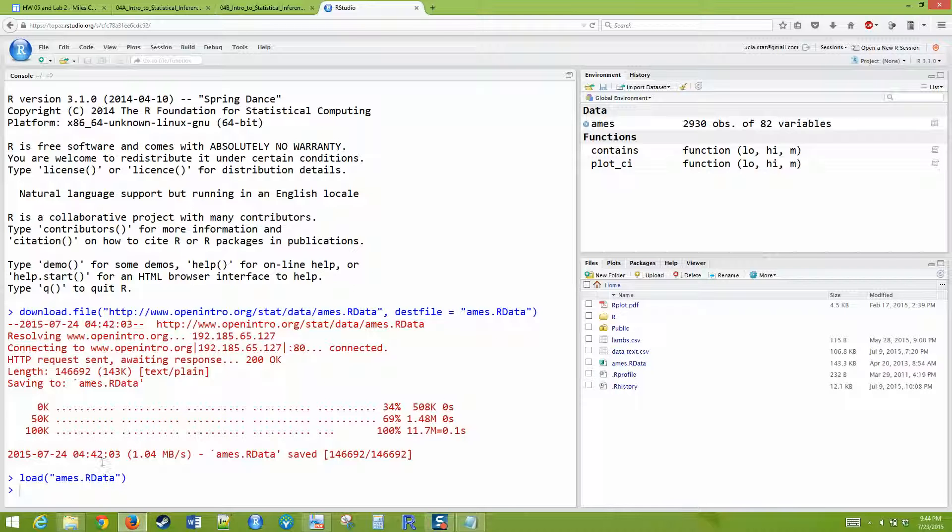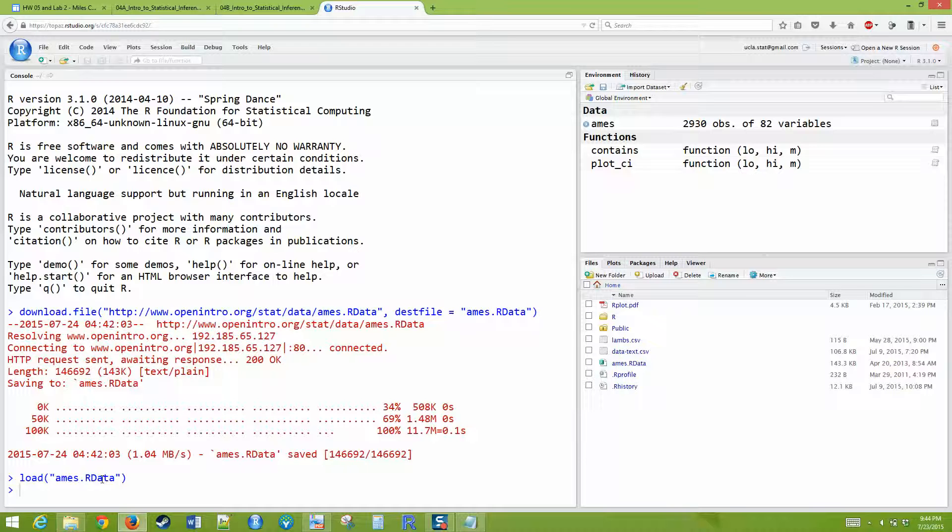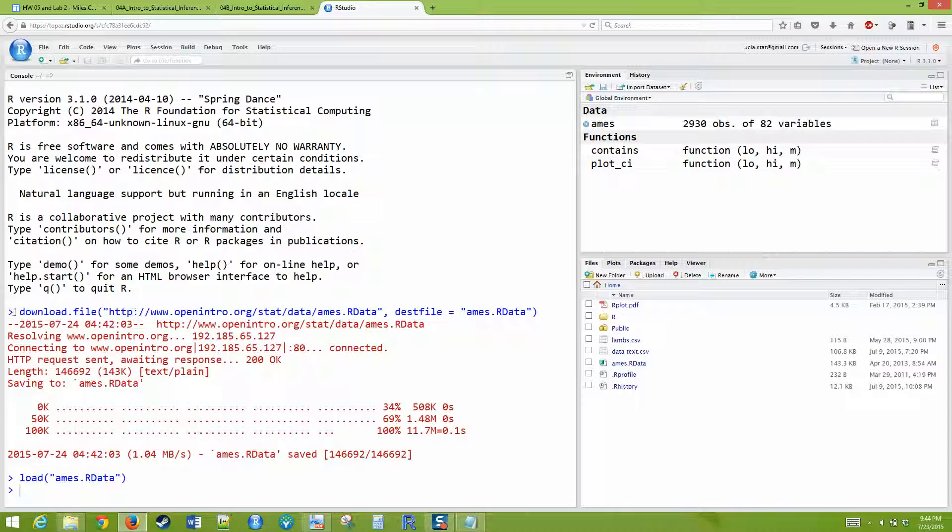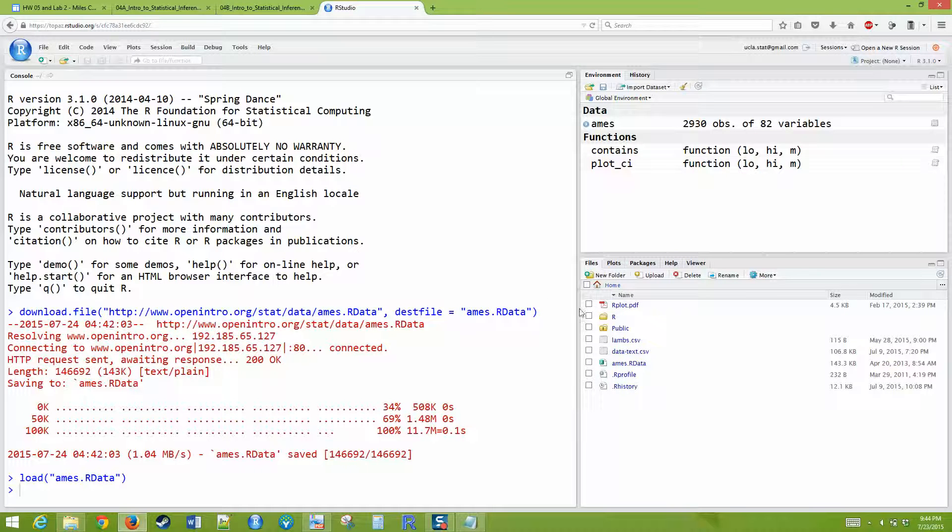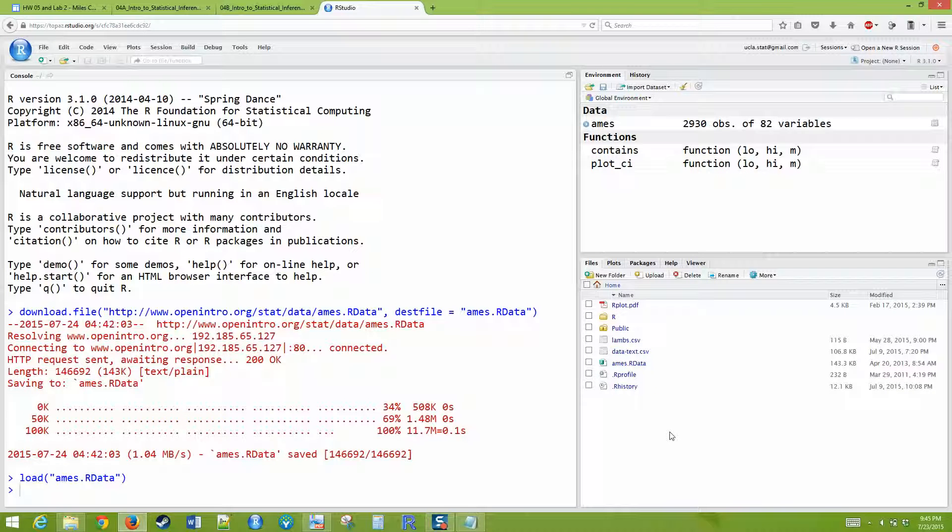If the download file thing works, it will download it to your working directory, and then so when you type load aims.r data, it'll be in the working directory. But if it doesn't work and you've got to download the file manually, you're going to have to do that.